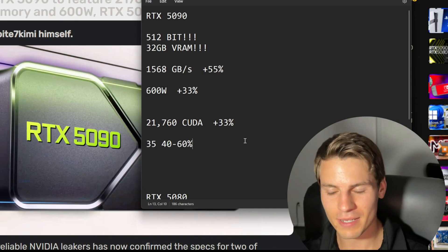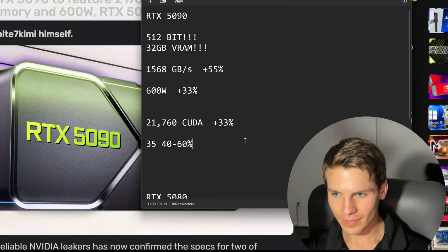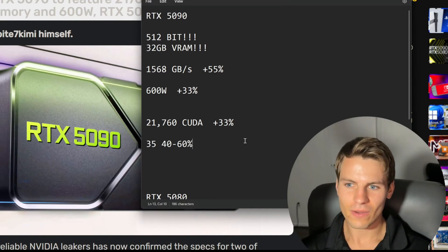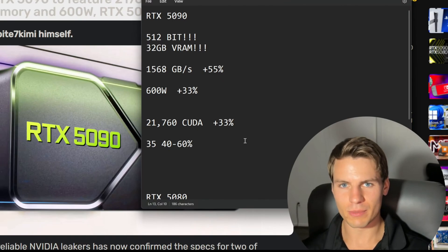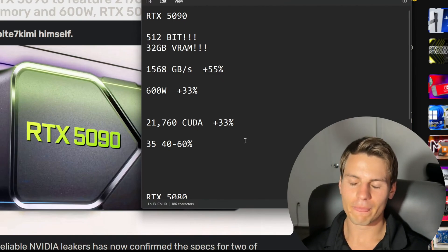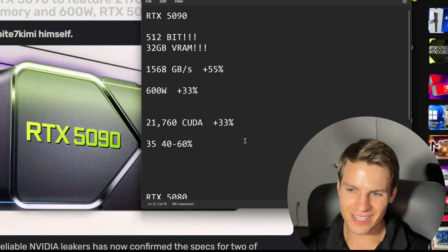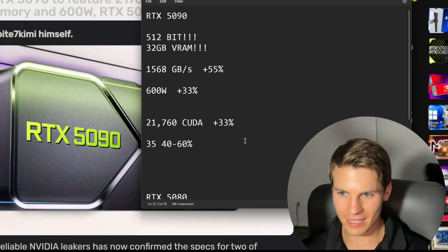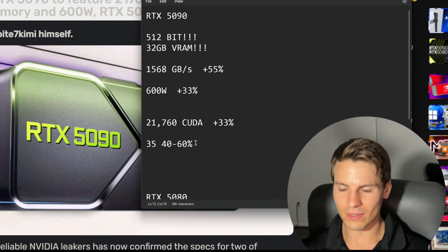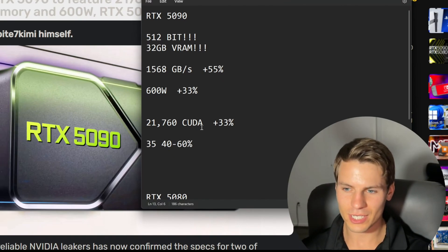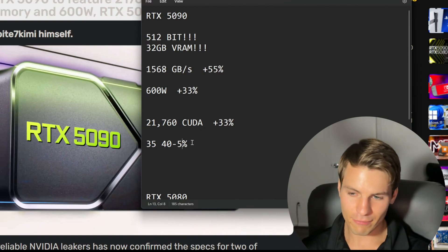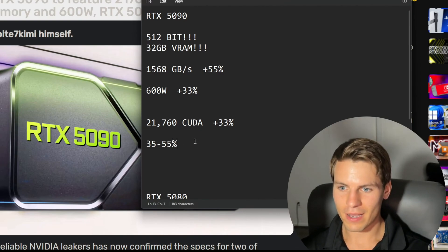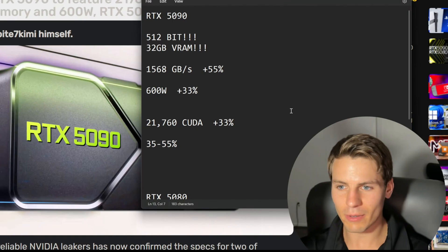I really do think the 5090, if it has these specs, could be up to 60 percent faster. I know you might be saying, but it's only getting 33 percent more CUDA cores. Well, that is true, and CUDA cores don't always scale, but at the low end these CUDA cores may scale.